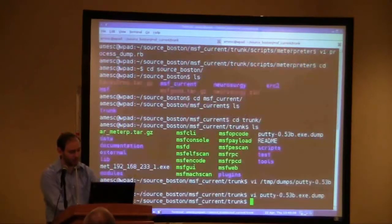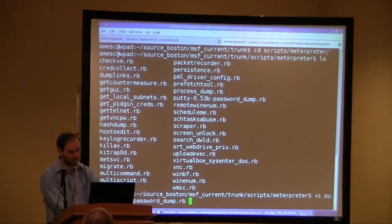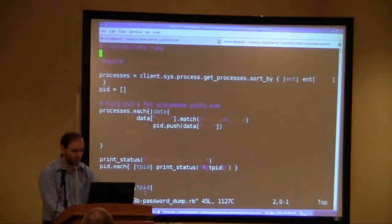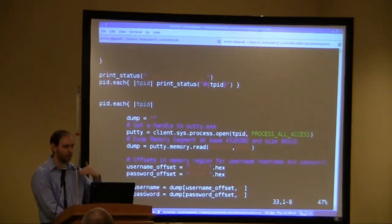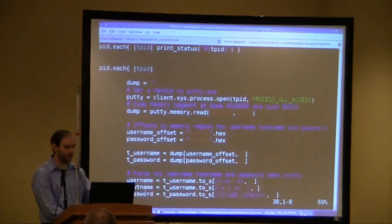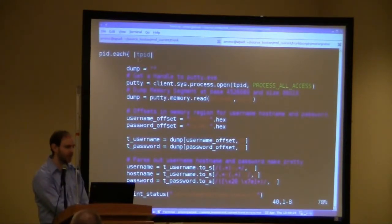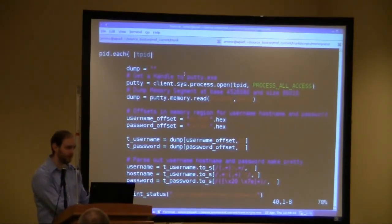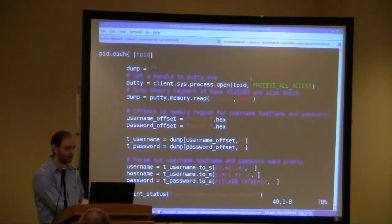This is the script to dump PuTTY and pull the passwords out. We're basically finding all of the PIDs of PuTTY processes, very simply. If you noticed, I have two PuTTY sessions running — one is 53B and the other one is 60. One is vulnerable, one is not. And you'll see the differences in the way that they dump.